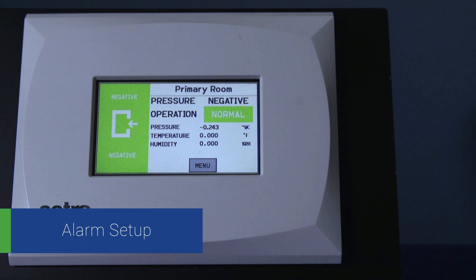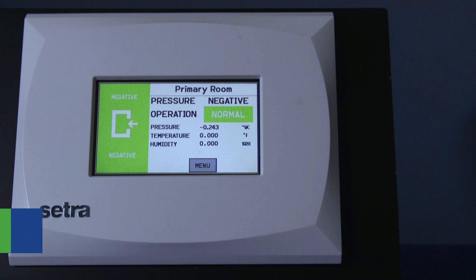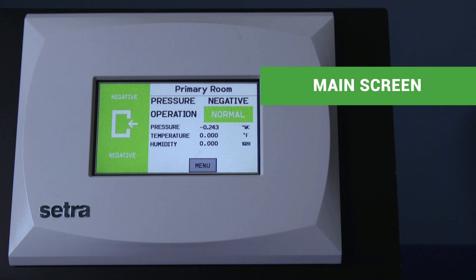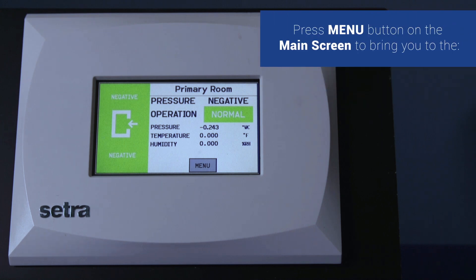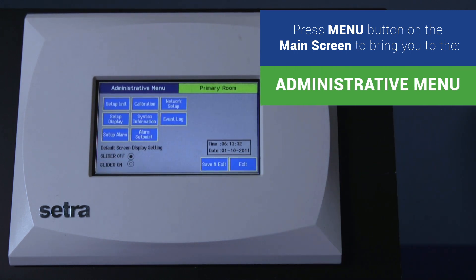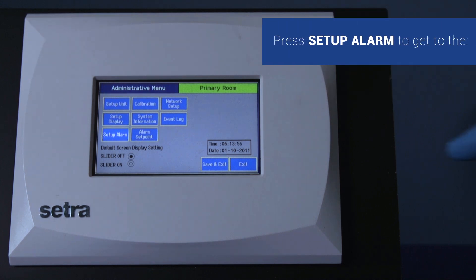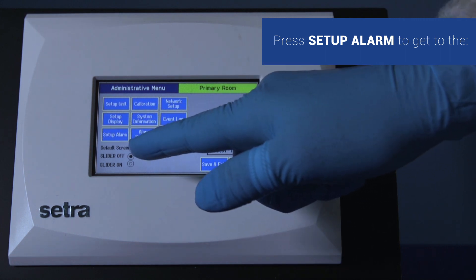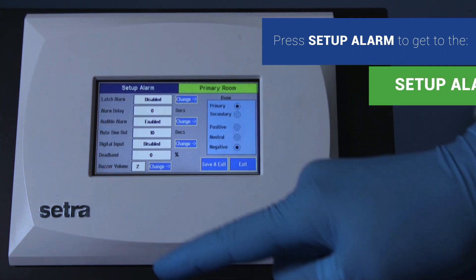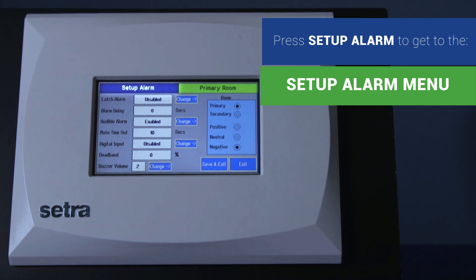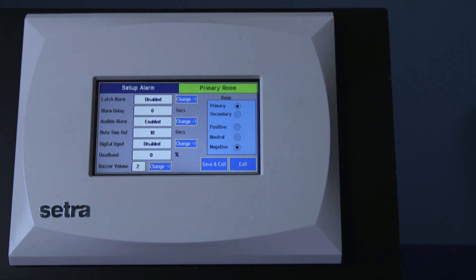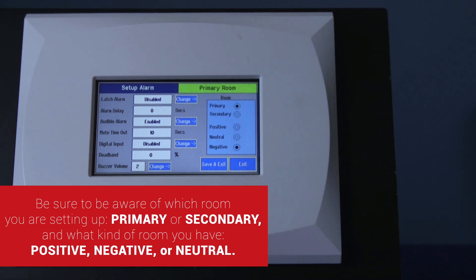Alarm setup. This is the main screen. Press menu to get to the administrative menu screen. This is the administrative menu. Press setup alarm to get to the setup alarm screen. Be sure to be aware of which room you are setting up — primary or secondary room — and what kind of pressure — positive, neutral, or negative — that you have.